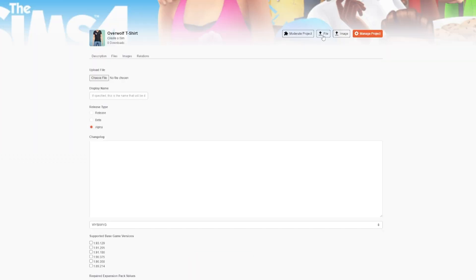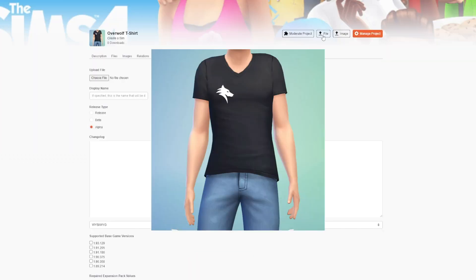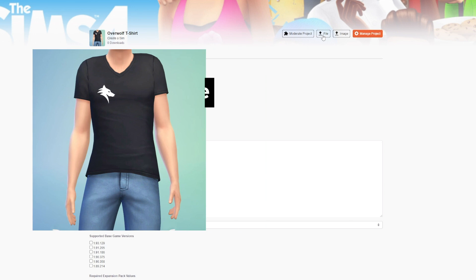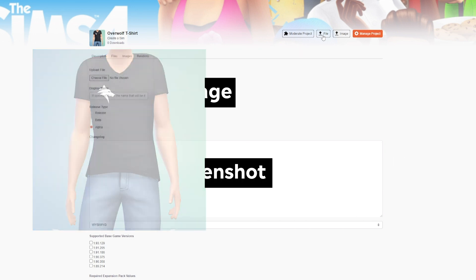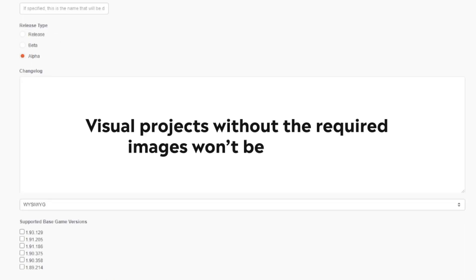As long as your project is a visual object and not a script-based mod, it must have an avatar image and at least one screenshot image. Visual projects without the required images won't be approved.